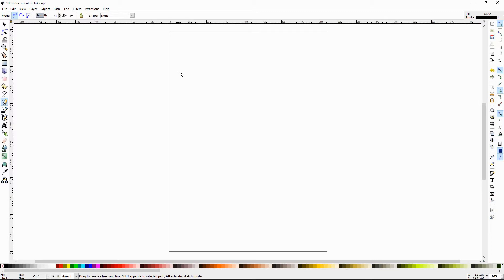It works really well if you have a tablet. You can write in cursive or you can do some really interesting flourishes with the pencil tool. Today I'll be using a mouse to show you guys how this works.